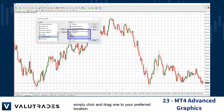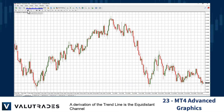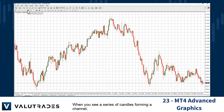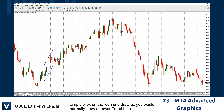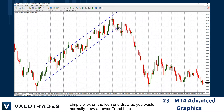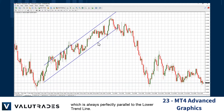A derivation of the trend line is the equidistant channel, which can be an invaluable tool for technical analysis. When you see a series of candles forming a channel, simply click on the icon and draw as you would normally draw a lower trend line. This tool automatically draws the upper trend line.